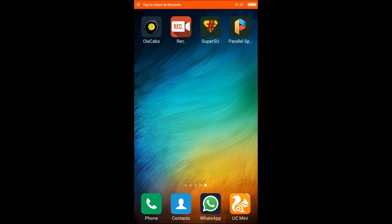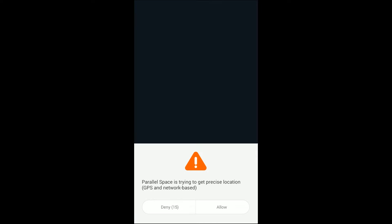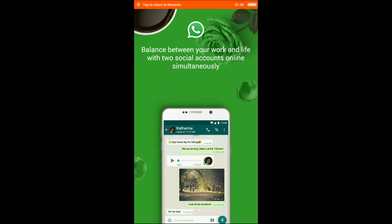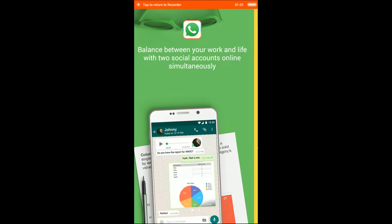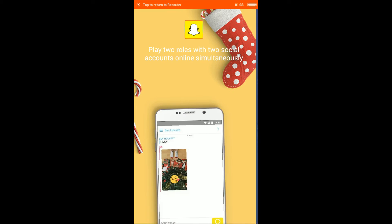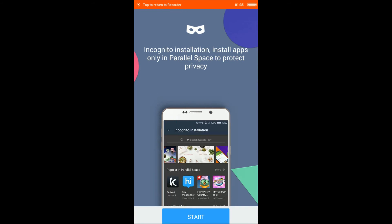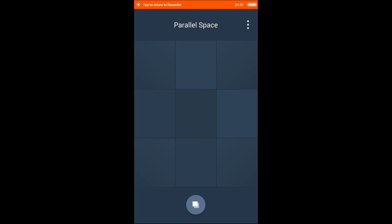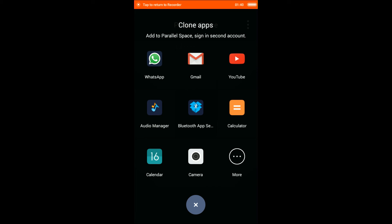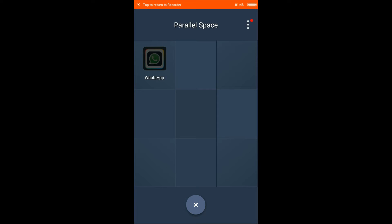Now open the Parallel Space application. Click allow, then swipe through the setup screens and click start. This will show you options for cloning apps. To add a second account in Parallel Space, select WhatsApp here.